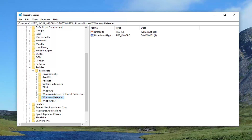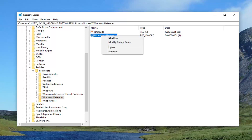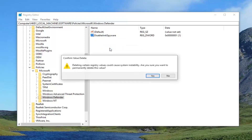Now on the right side, if we expand this column so you can see a little bit better, there should be something that says Disable Anti-Spyware right here. You want to go ahead and right-click and delete. If you get a confirm value delete prompt, you want to just left-click on Yes.